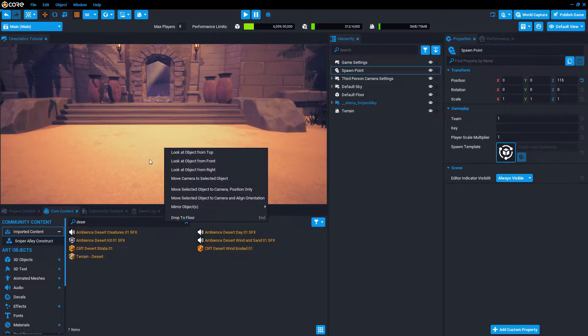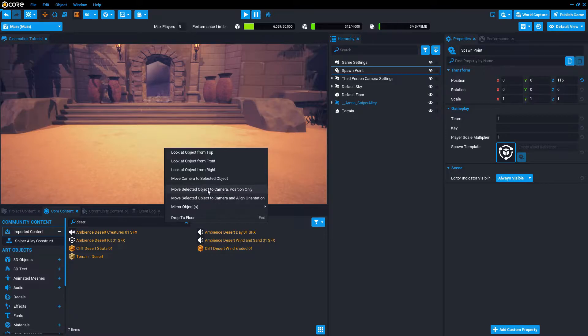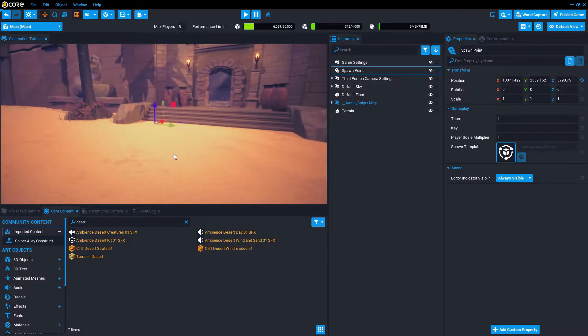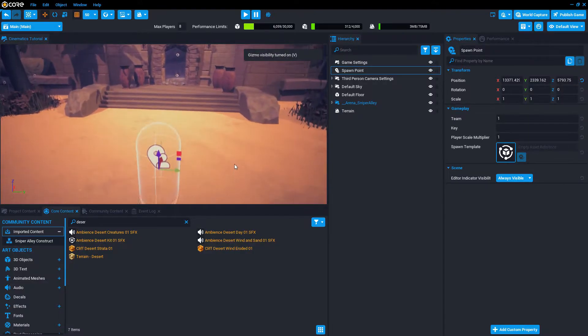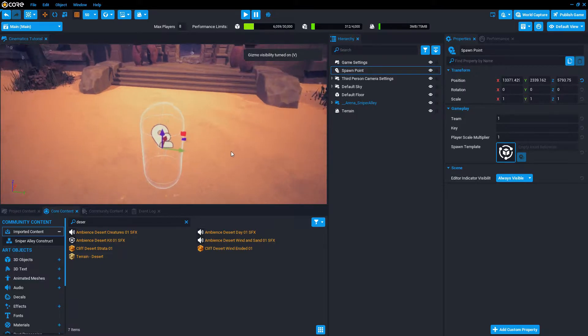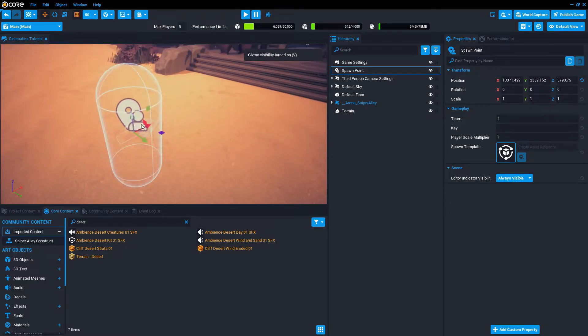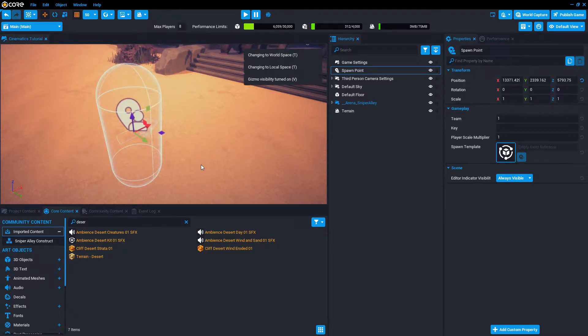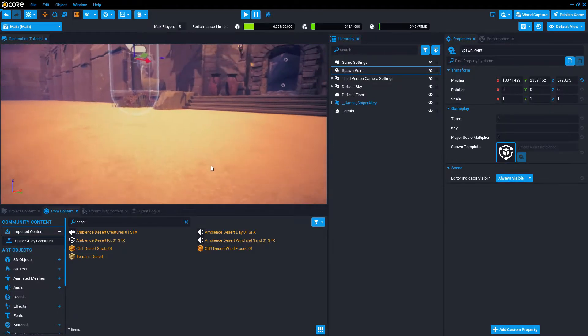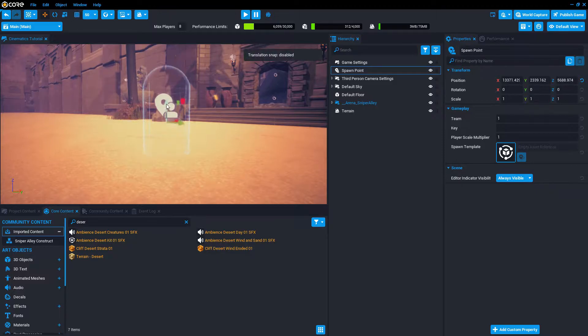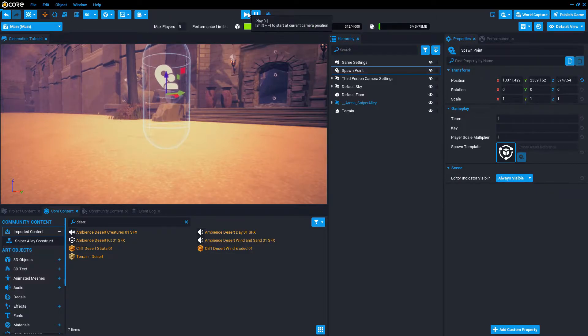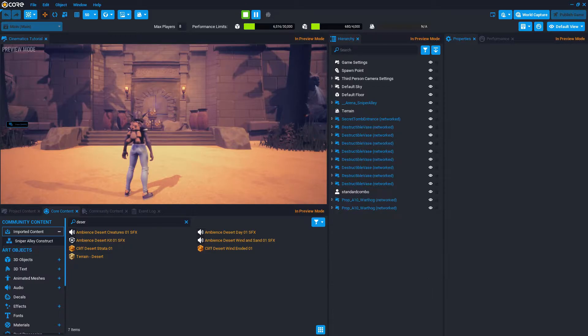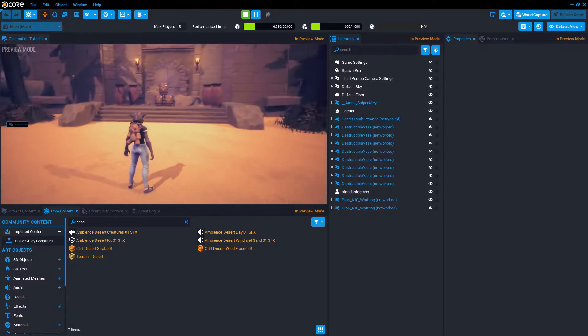Let's say right here, we're going to be entering this door. So we want the spawn point to be around here. You can right click in this area and say move the selected object to camera, position only in this case. We don't want the spawn point to be rotated. The red arrow shows the forward vector of the spawn point. And now it should be here in front of this door.